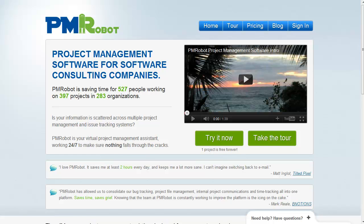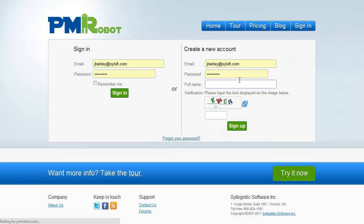Welcome. This is an HD video so you may want to watch it full screen. So you've had a look at PMRobot and you're thinking, hey this looks awesome but how do I get started? Well I'm going to show you how. So let's click on try it now.